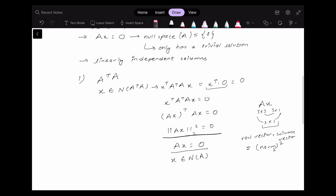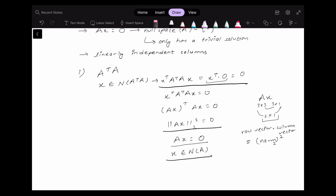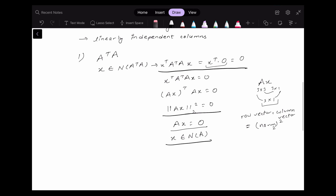So from these equations, x not only belongs to the null space of A, but also belongs to the null space of A transpose A, which means the null space of A and the null space of A transpose A are the same.